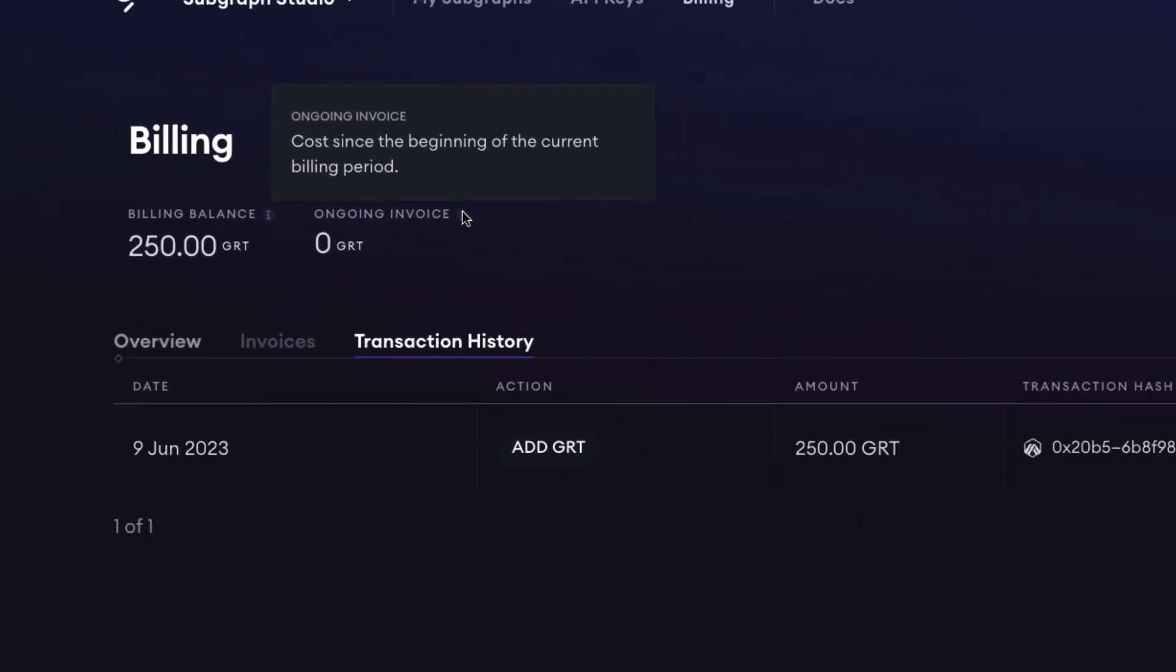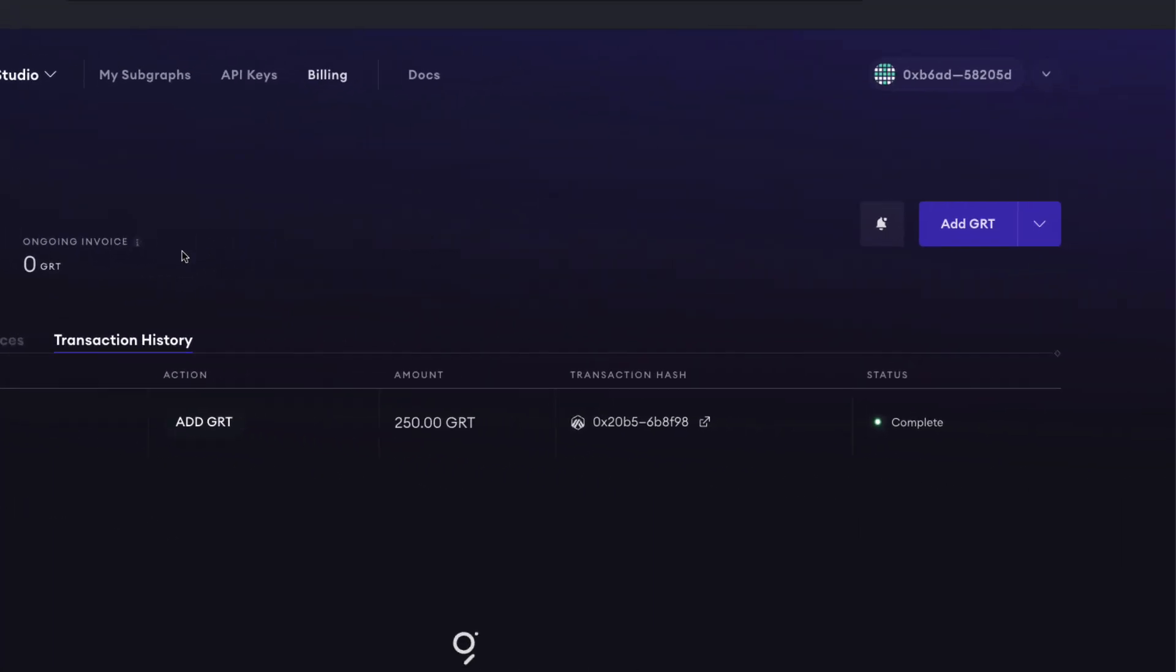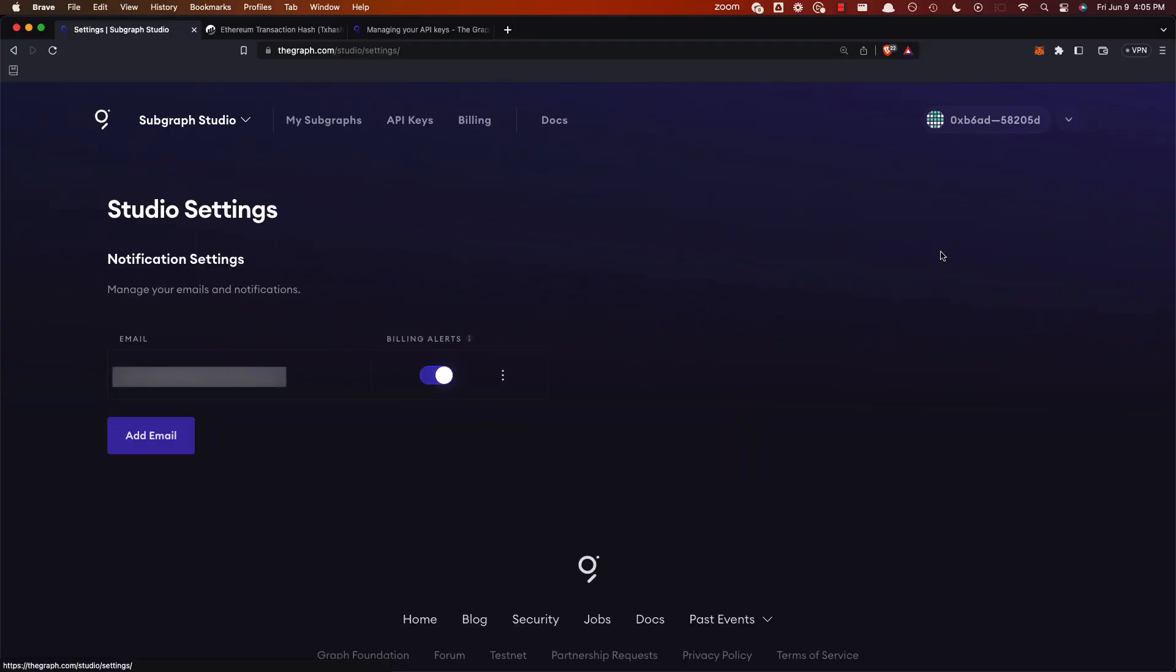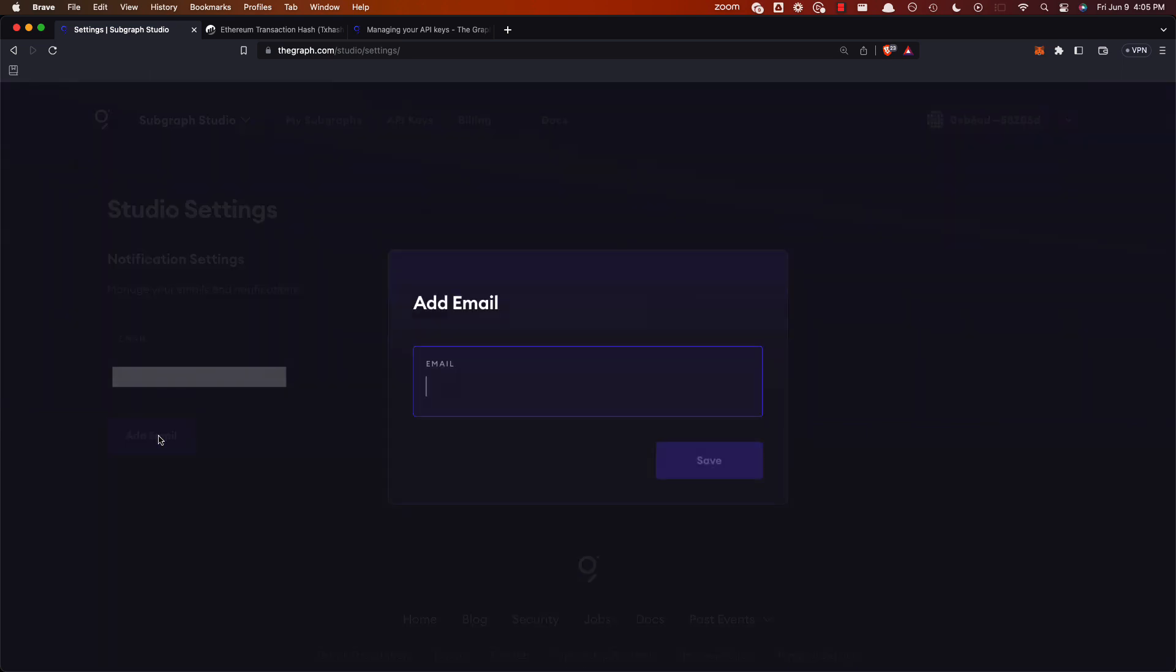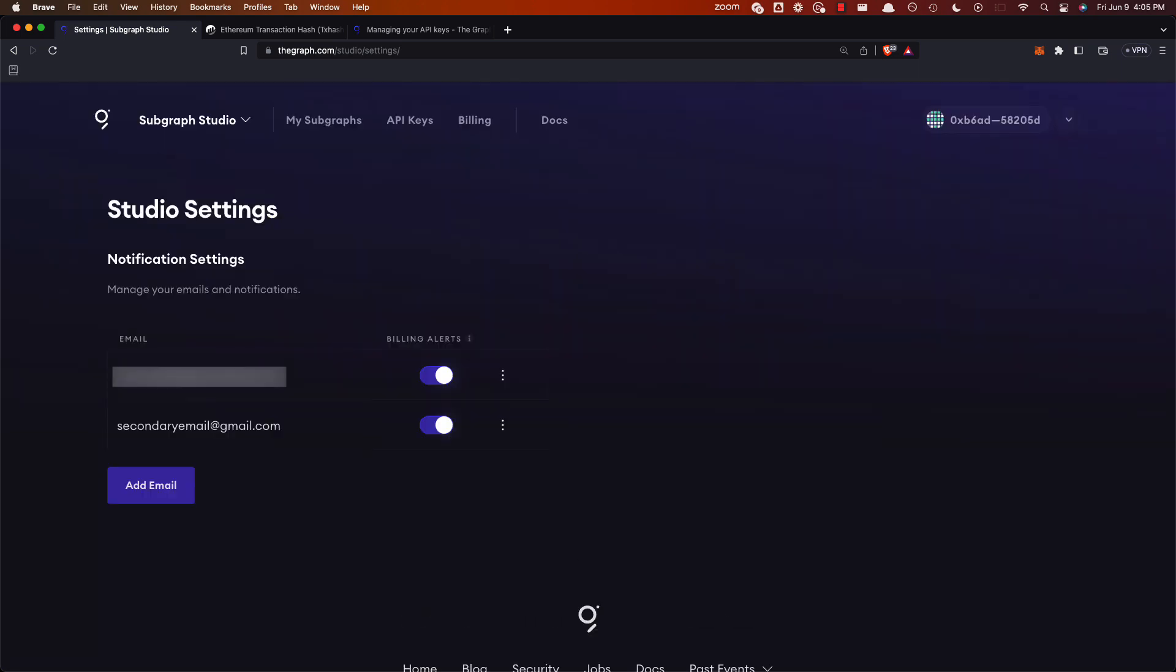If you would like to get notifications concerning your billing balance, I would add an email here or many emails, multiple emails to this location. Go ahead and type in those emails and get notifications concerning your billing balance.